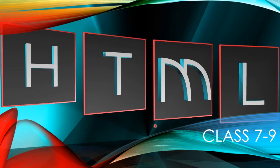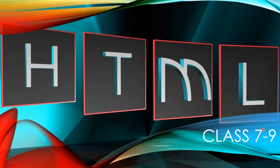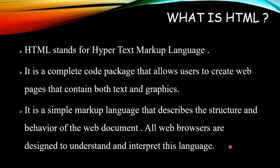Hello and welcome to the standard. Today I'm going to teach HTML and I specifically suggest it for class seven to nine, but anyone can learn this if they want to.